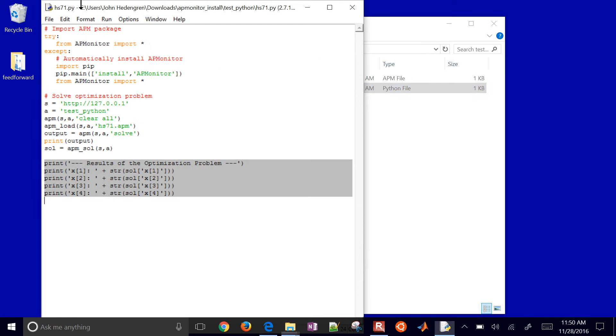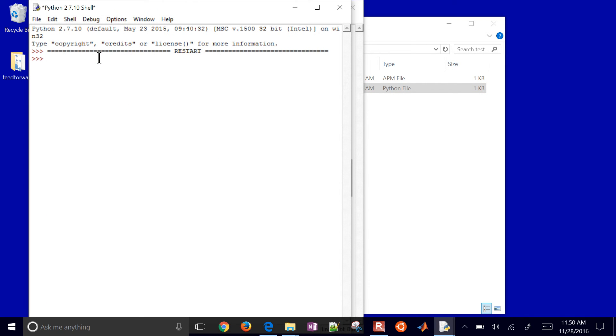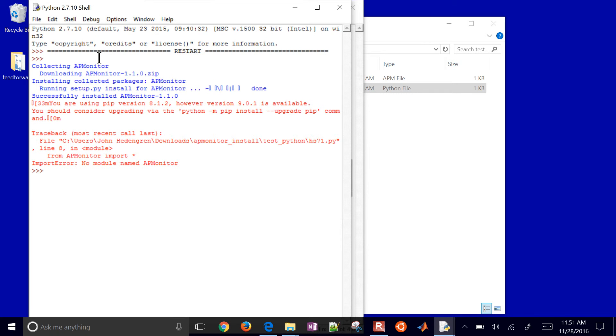So let's see, I already have that open. Let me go ahead and just run it. And let's see if this is going to complete. So it didn't have APMonitor installed. It's going to go ahead and pip install that. It looks like I'm going to need to go and get it manually.